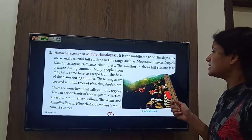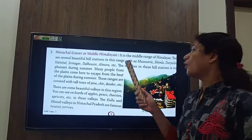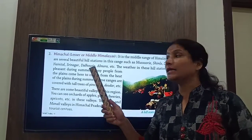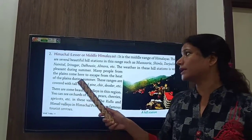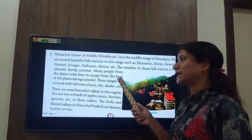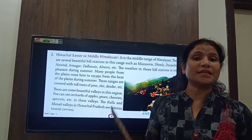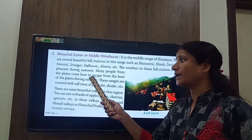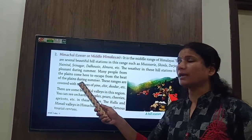The weather in these hill stations is very pleasant during the summer, and many people from the plains come here to escape from the heat.